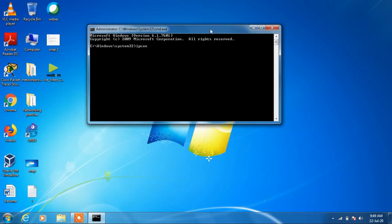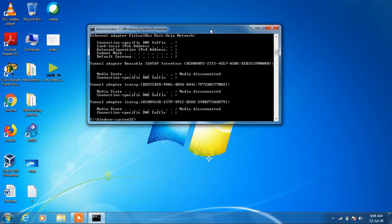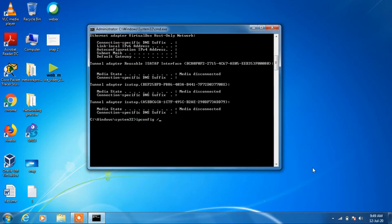Now type in some commands. The first command is ipconfig space /release and hit enter. Now type another command: ipconfig space /flushdns and hit enter.